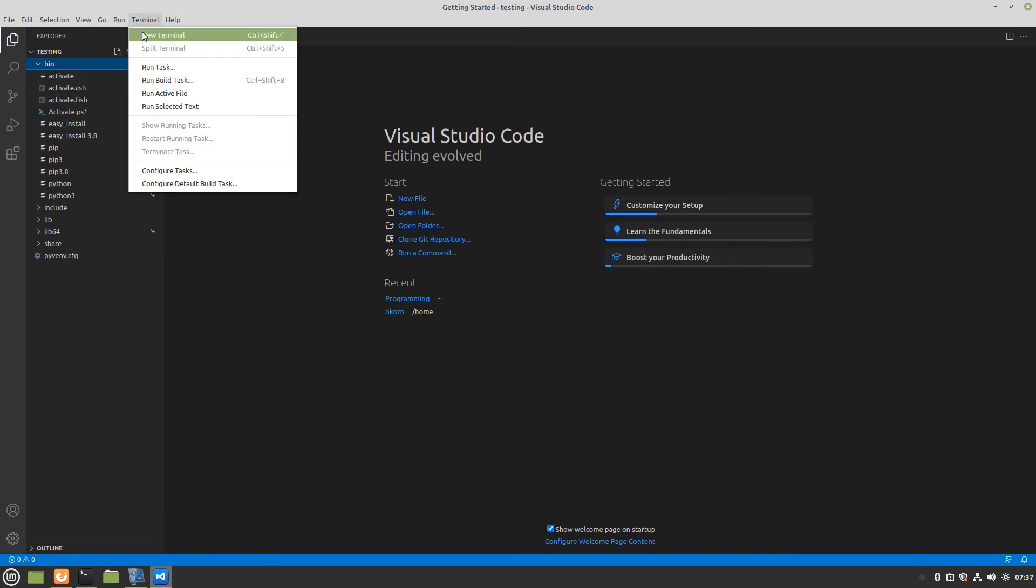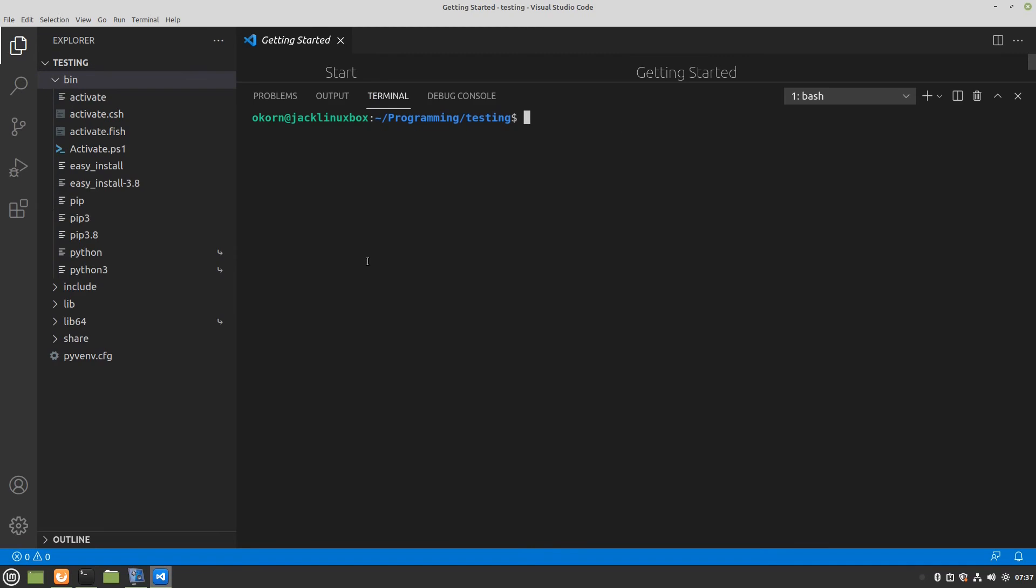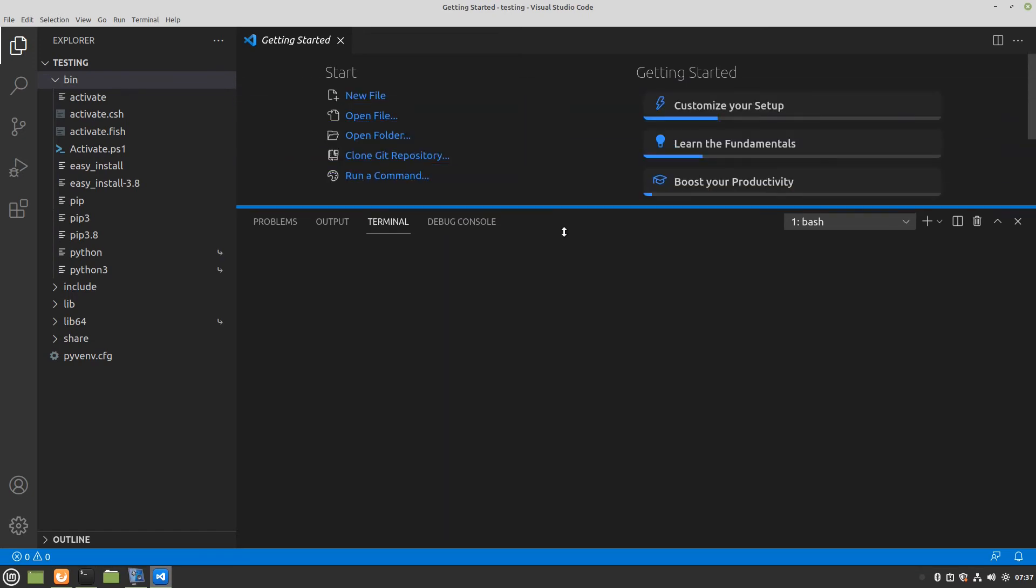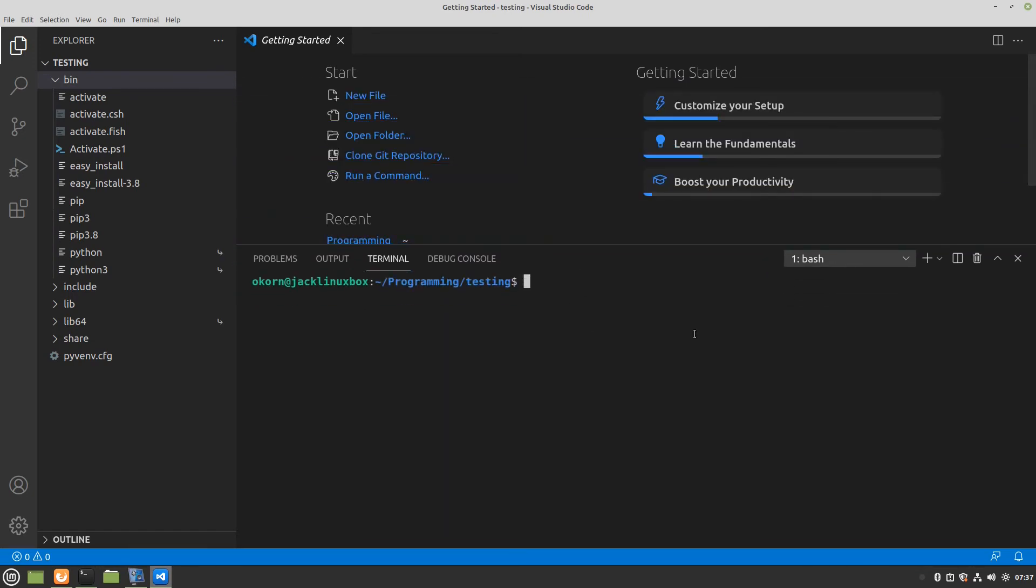You click terminal new terminal. Here is our new terminal window. I don't know if I can blow this up or not. Yeah blew it up a little bit there for us. What you're going to type in here is we're going to do ls again to see what we have in there.